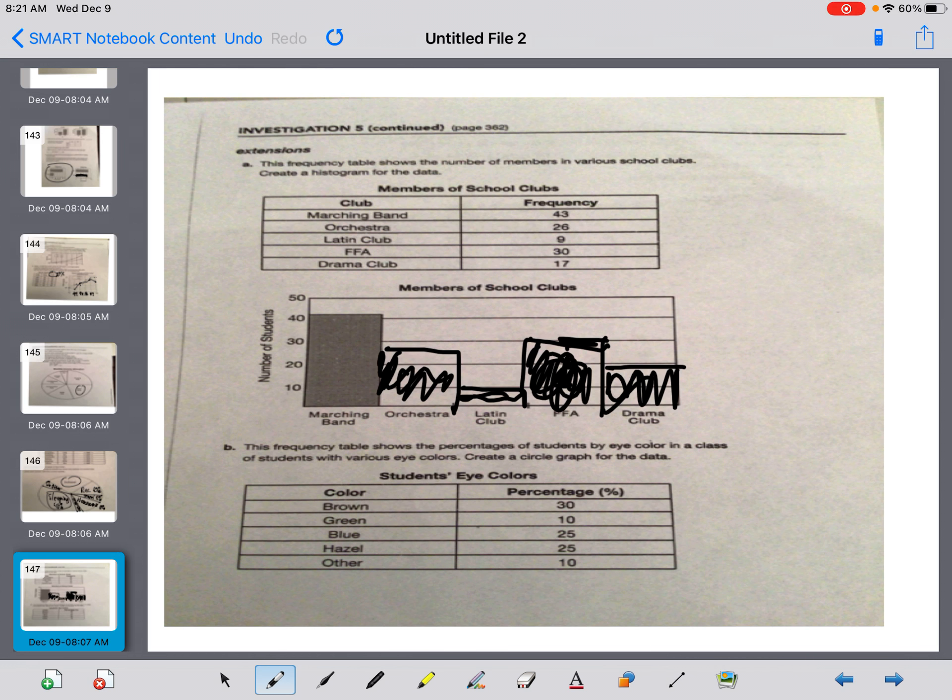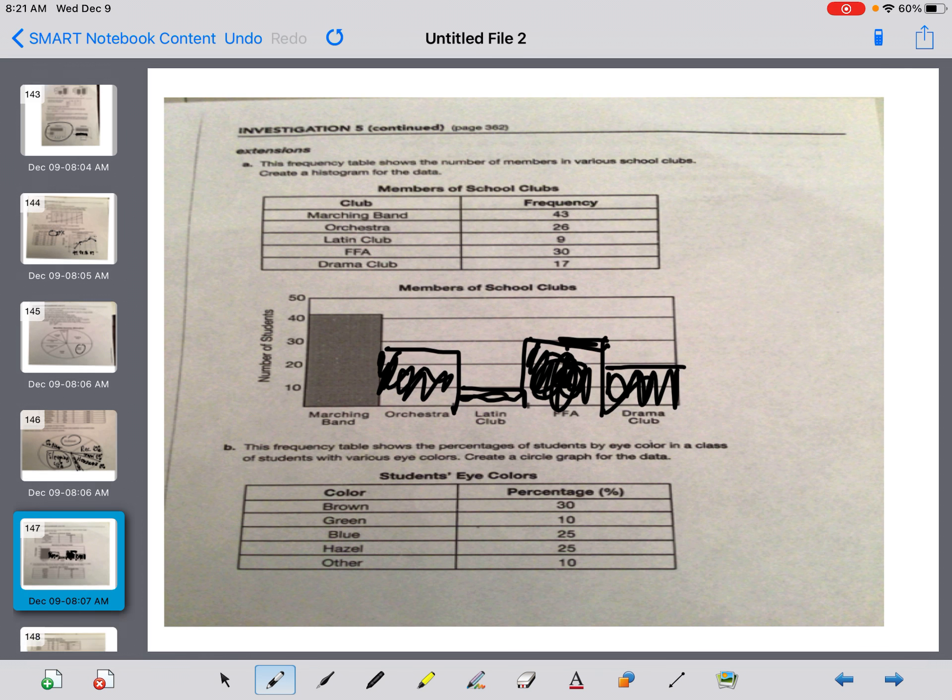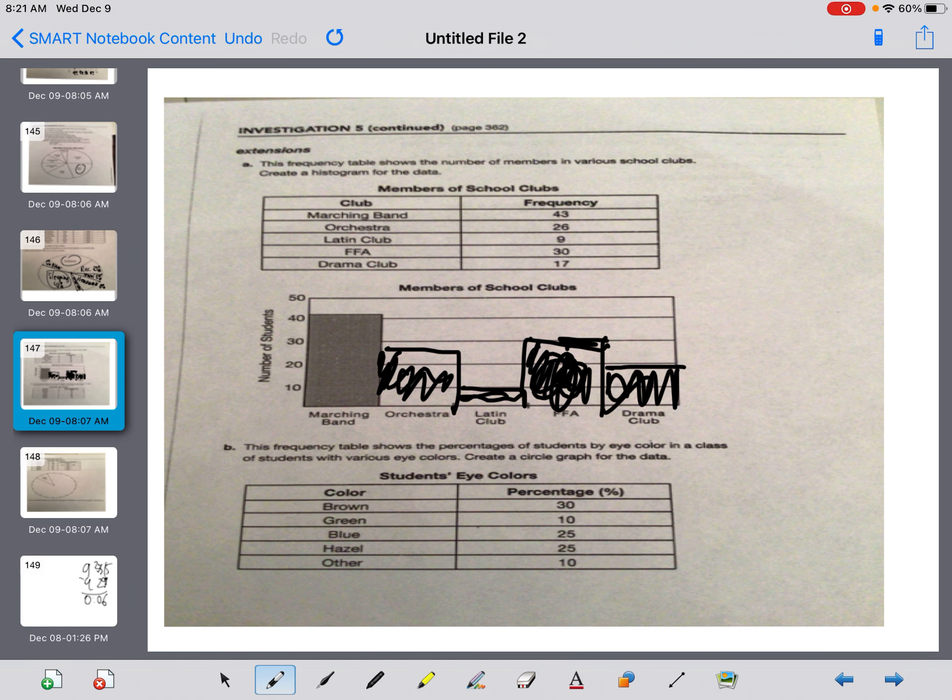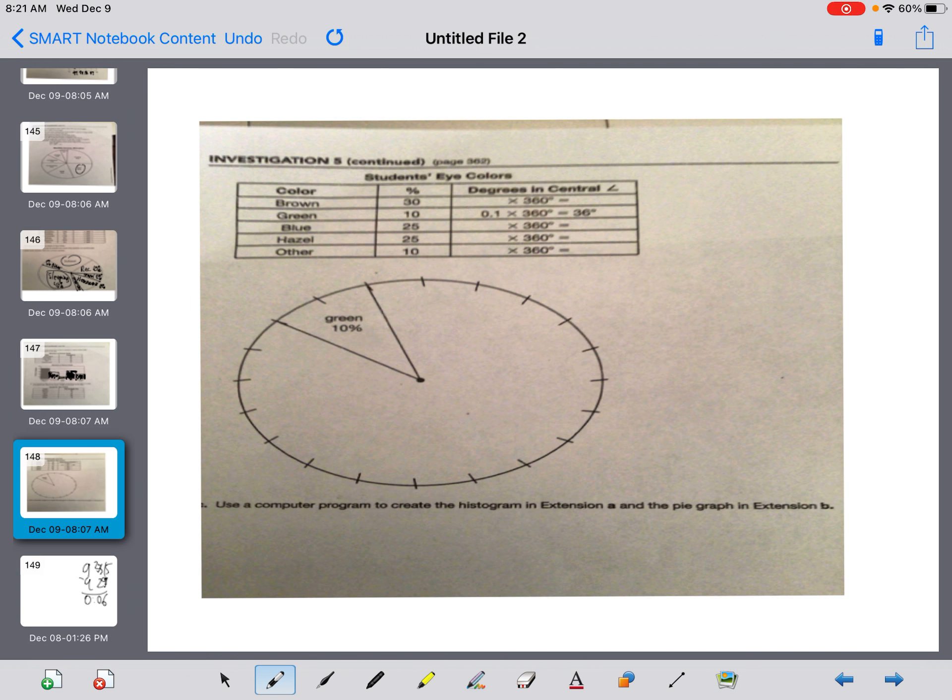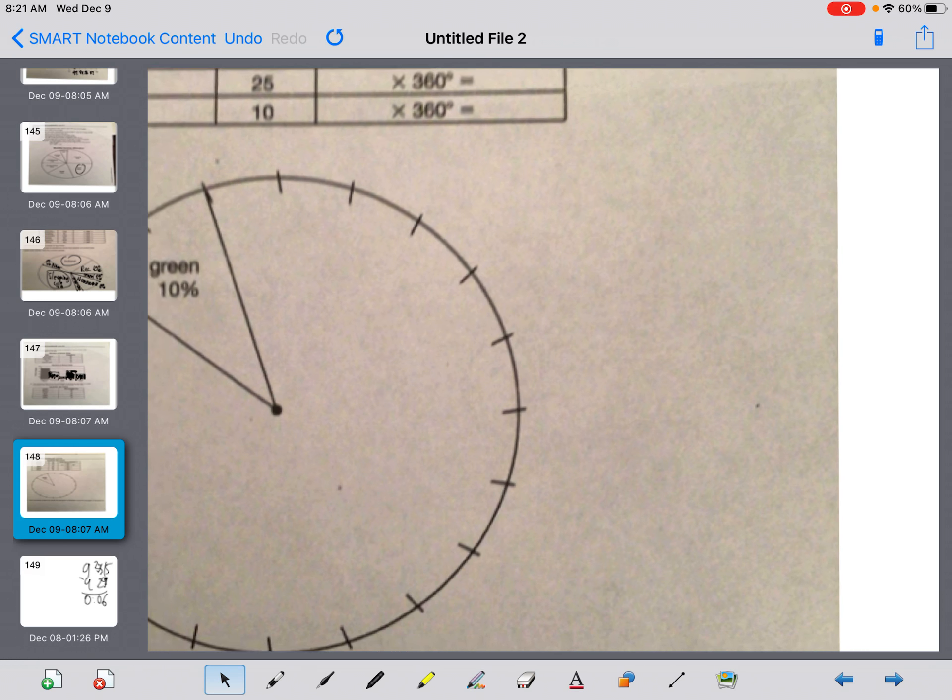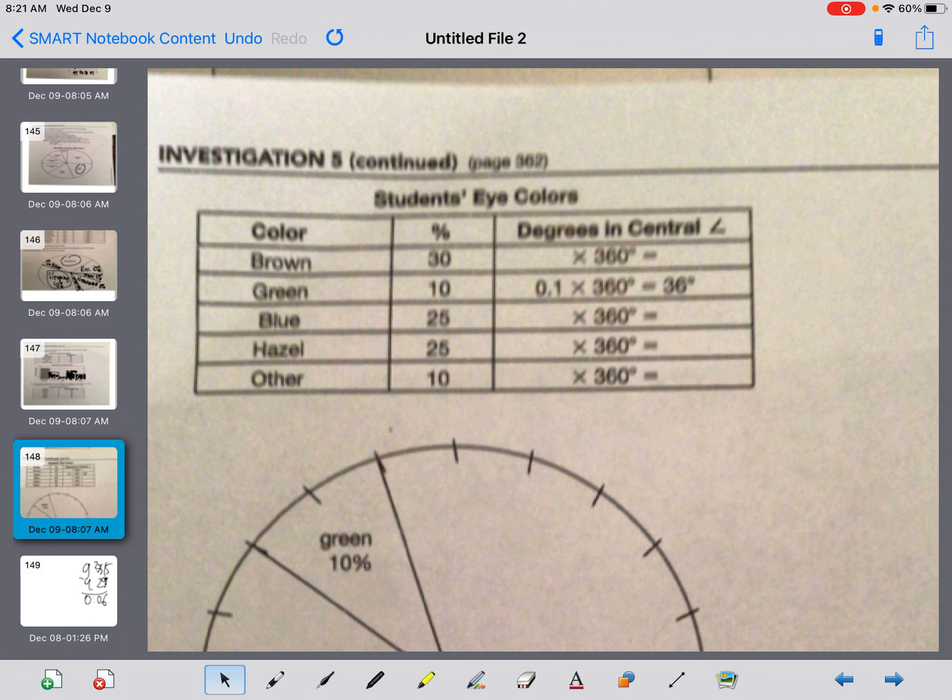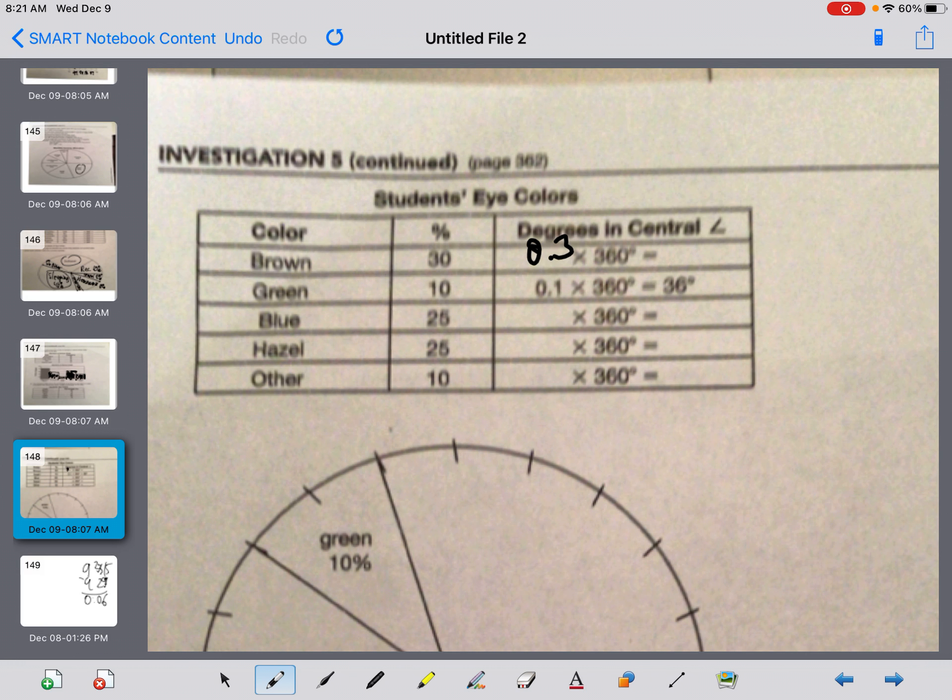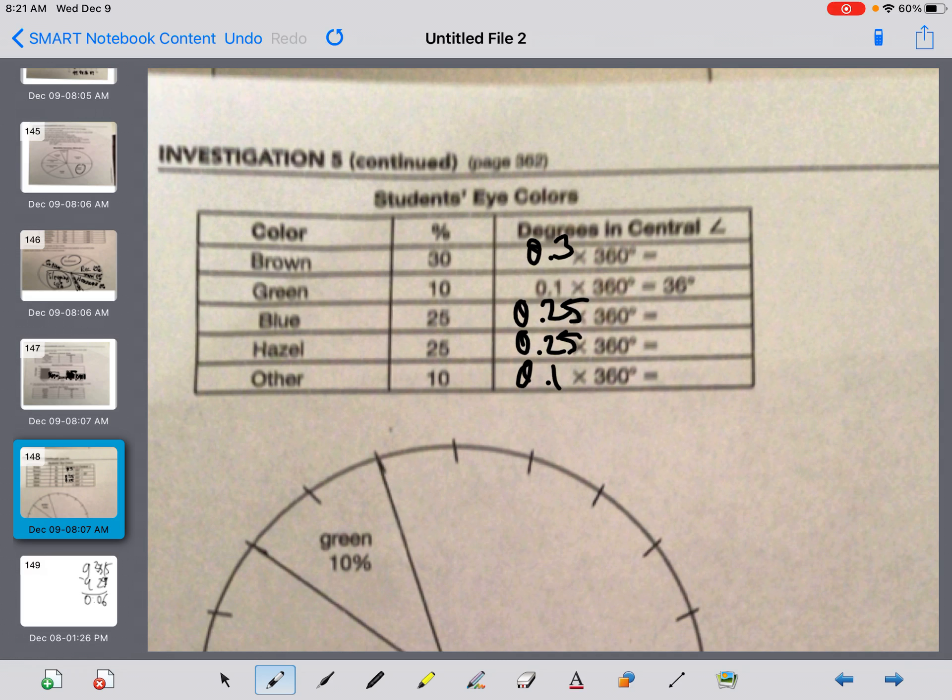B says, this frequency table shows the percentage of students by eye color in a class of students with various eye colors. Create the circle graph for the data. That circle graph, guys, is on the next page. So they gave me the chart. I go to the next page to see if I can do the work. It's the same thing we just did on the last one. The first thing I have to do is change the math. So follow along with me because I'm going to make these things go away. 30% is 0.3, 0.25, 0.25, 0.1. The math.